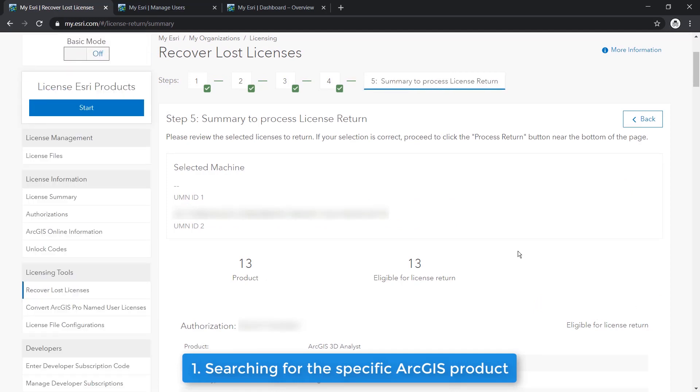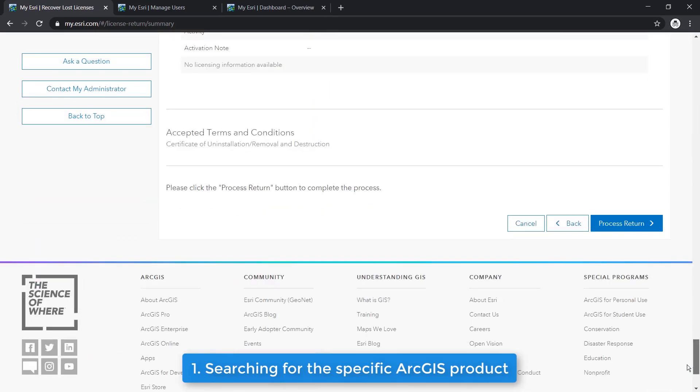Here you can carefully review the selected licenses to recover one last time. If you notice the ineligible for license return warning in red, please contact our technical support team to recover your lost license. The contact information is in the description section below. Otherwise, you may proceed to process the return.